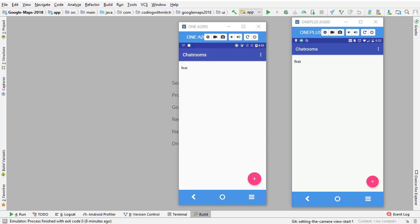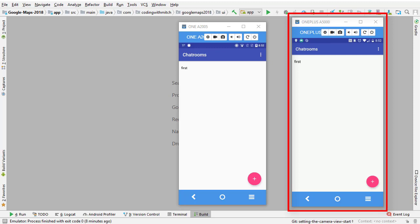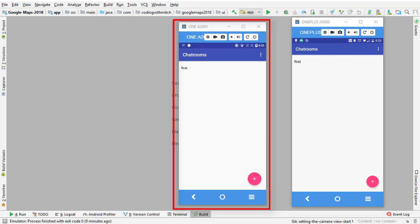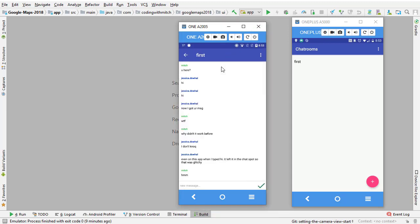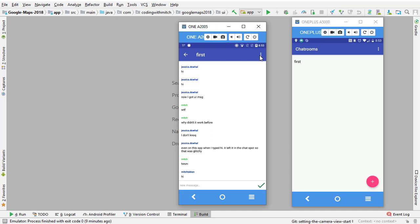The objective of this video is setting the camera view when the user list fragment comes into view. I'm going to demonstrate what I mean so you get a good understanding. On the right hand side is the completed version of the application and on the left hand side is the version at the current point in the video. Let's take a look at what happens when we navigate to the user list fragment in the current version of the app.